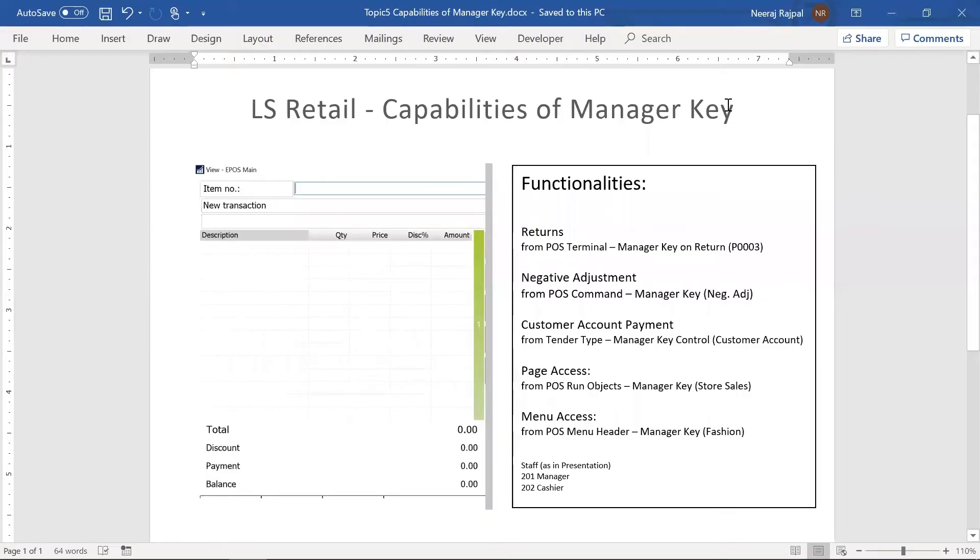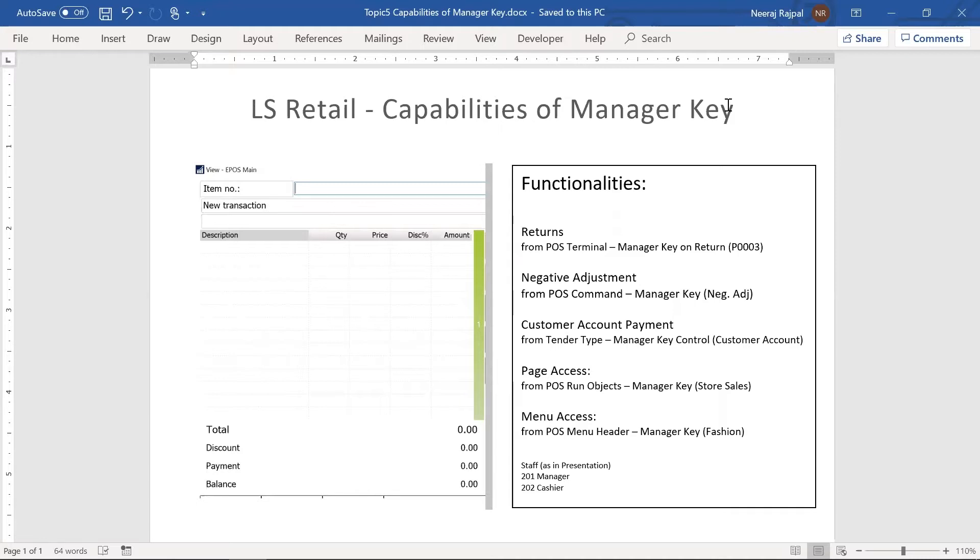In this presentation I'm going to give you an overview of the manager key functionality for various POS operations in LS Retail. So what is the purpose of manager key? You might have different staff in the store like a cashier, manager, or executives. You would want the access to be only with the manager and not with the cashier.